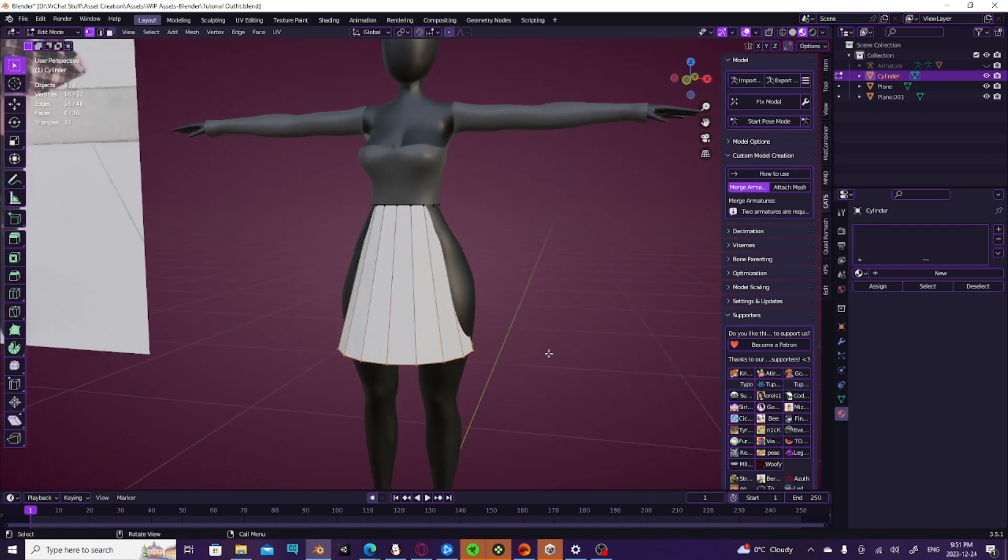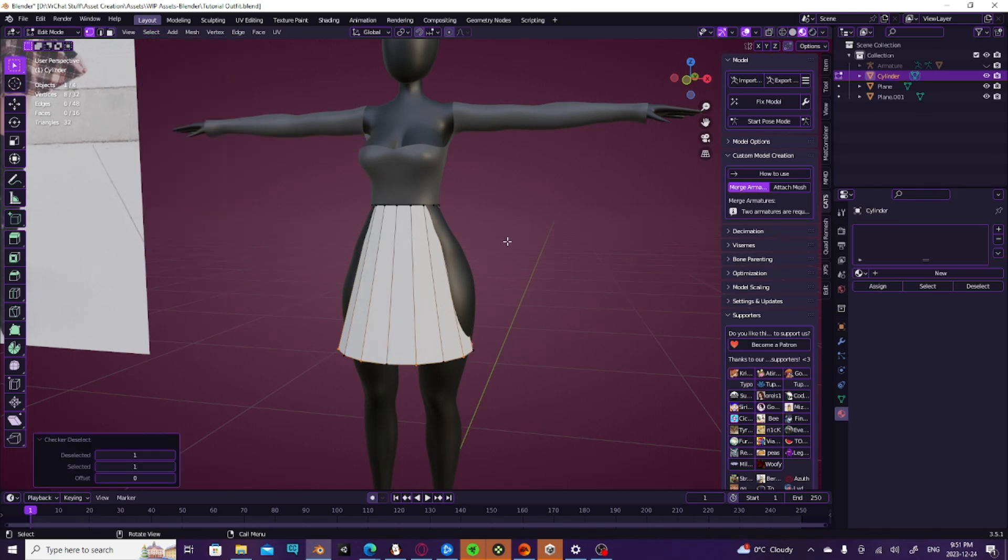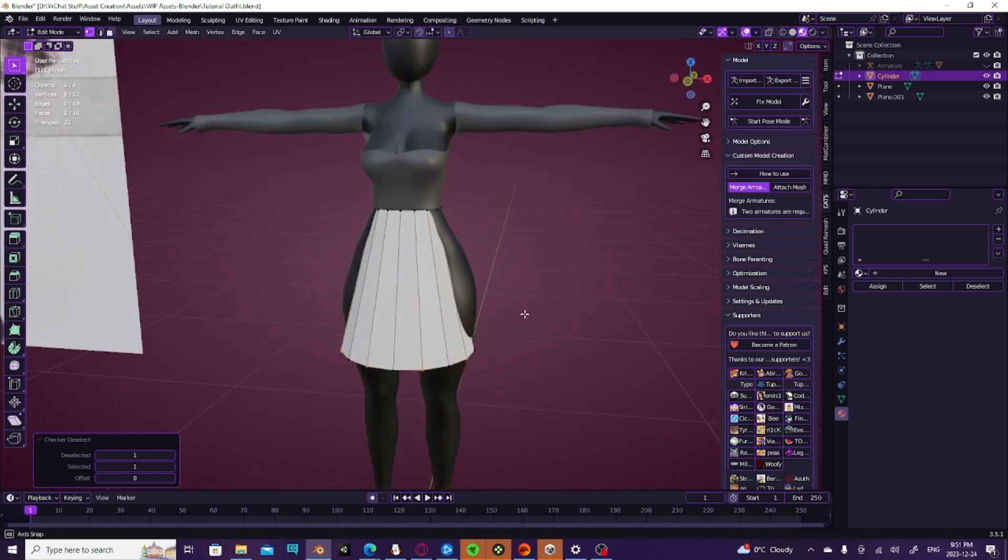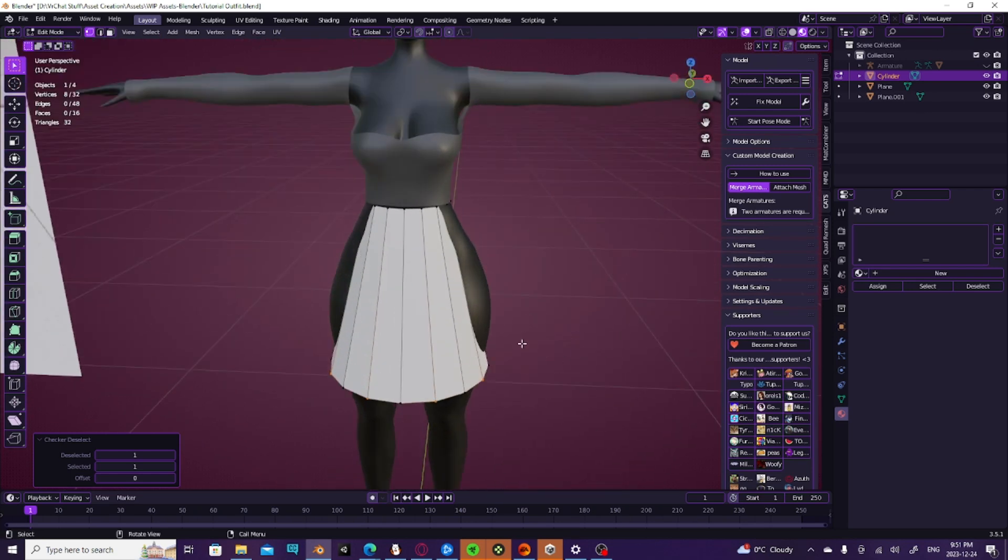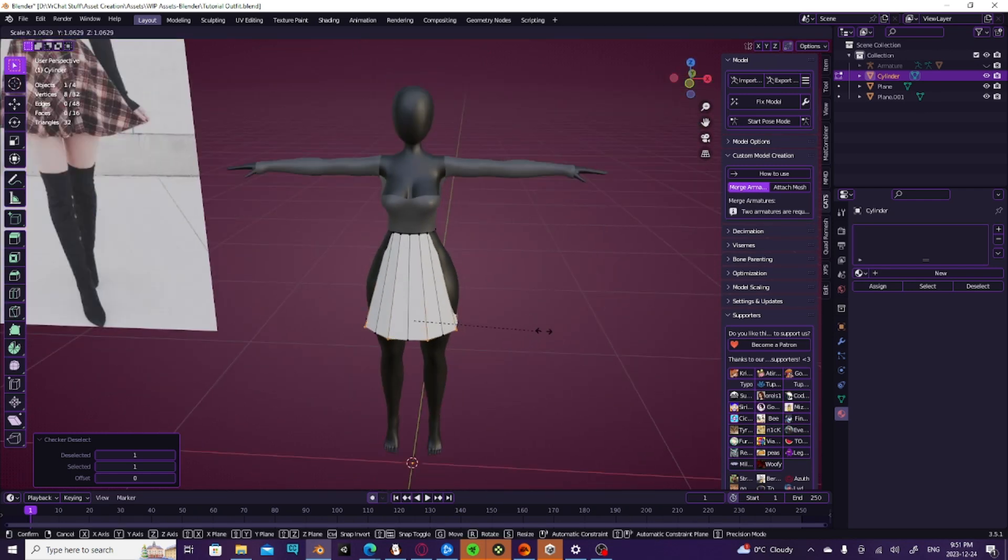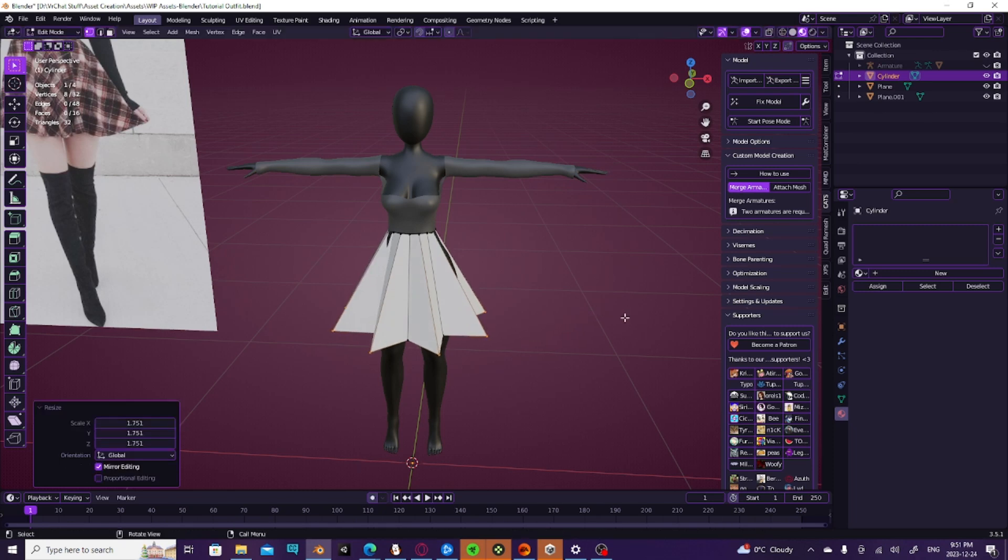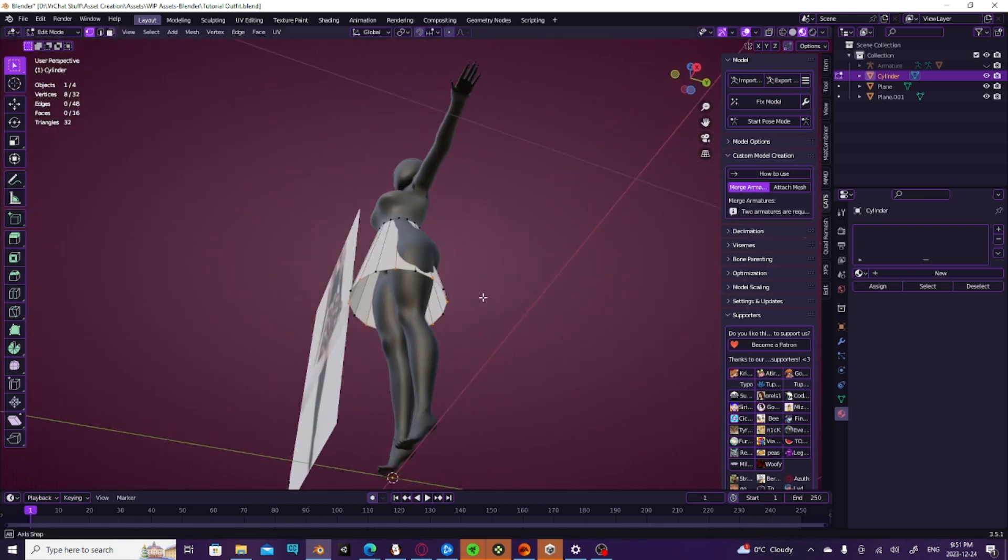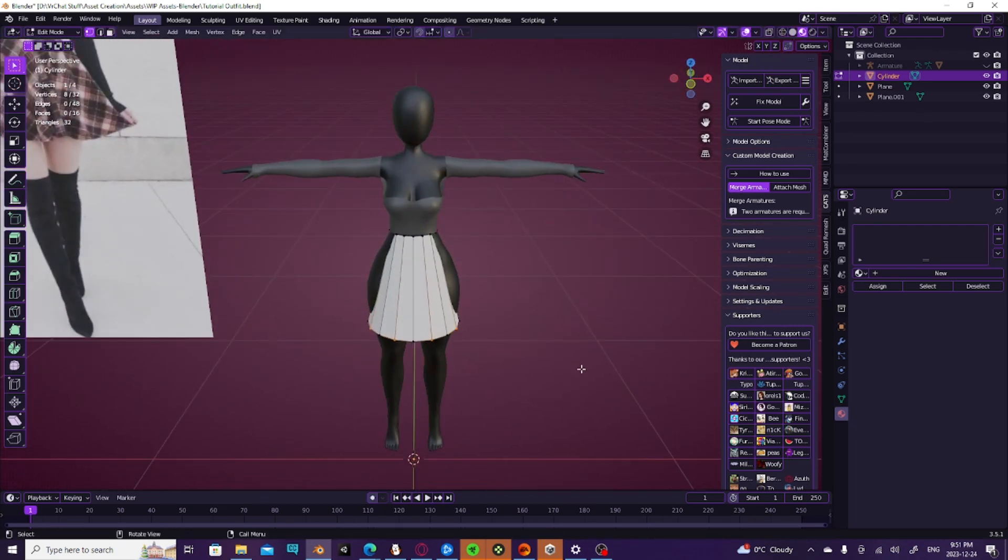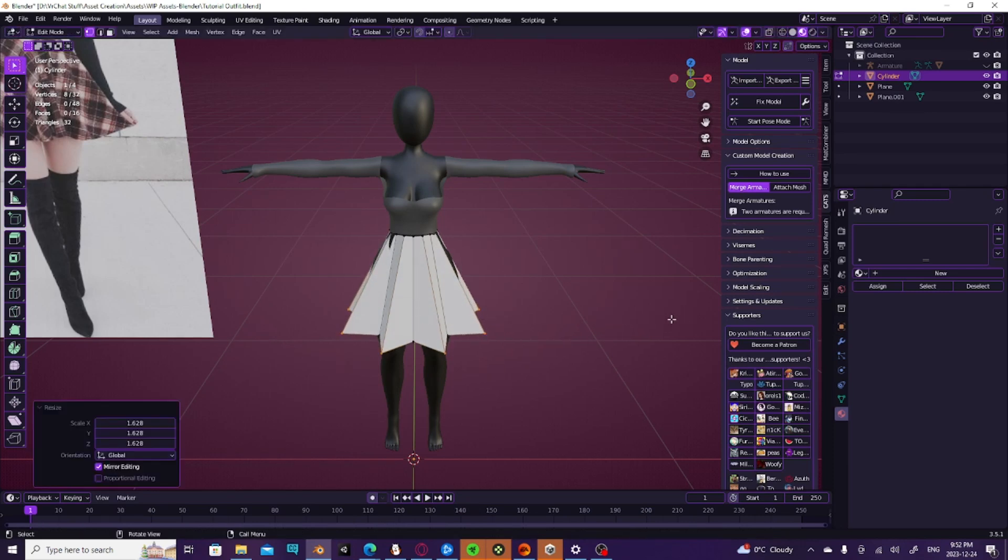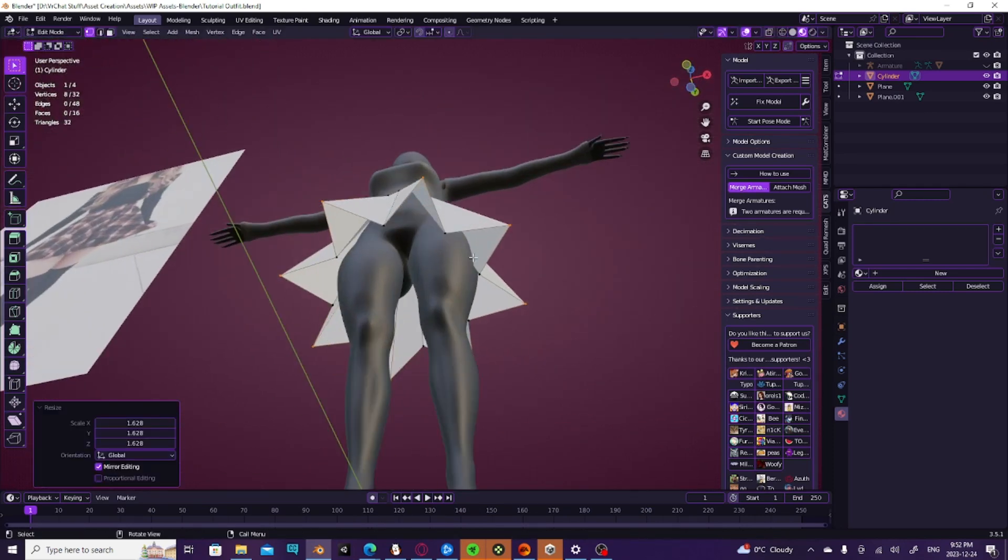Then we're going to go ahead and go up here, and you're going to hit Checker Deselect. That will deselect them in a checker formation so that when we size it, it'll size out like that. So we're going to size it out. You can size it out as much as you want.